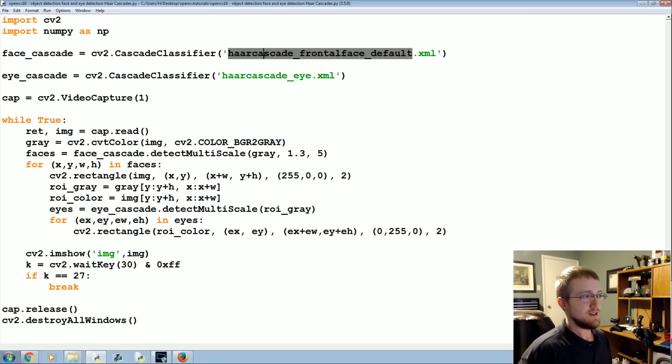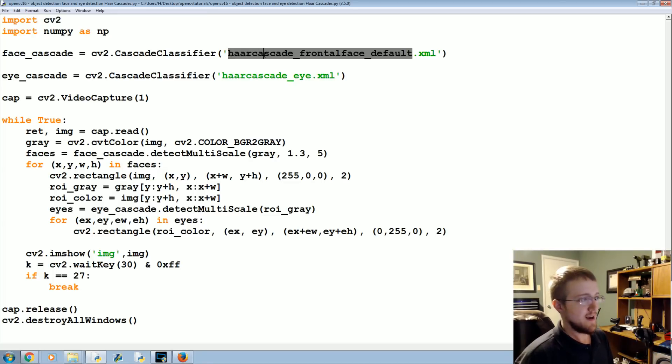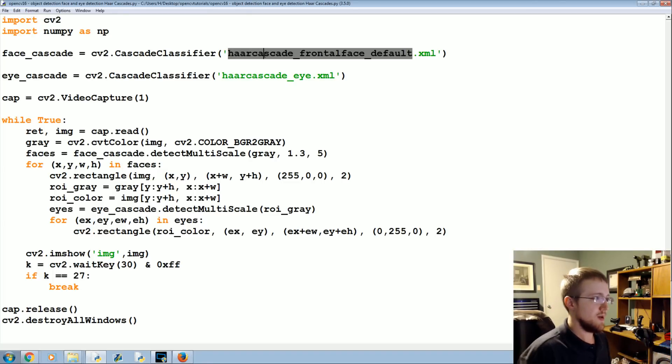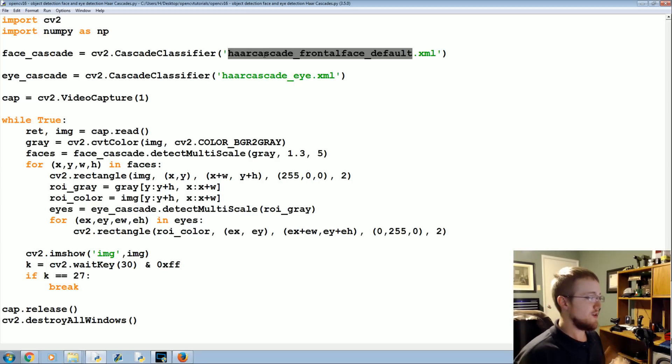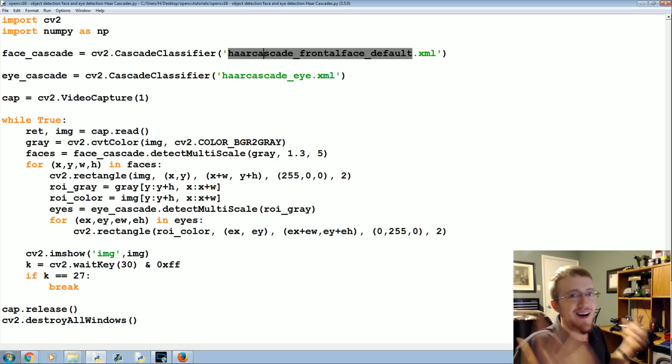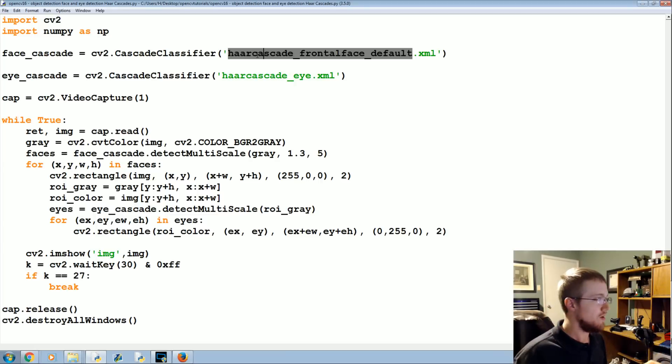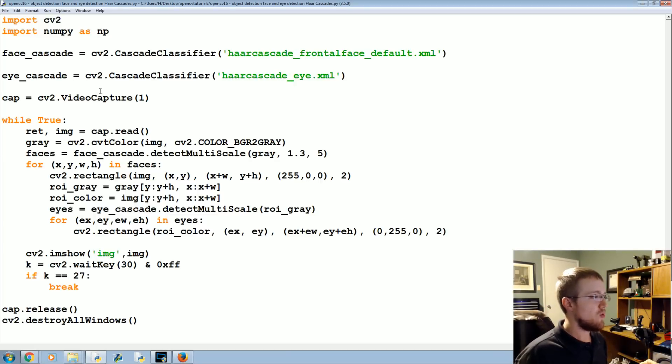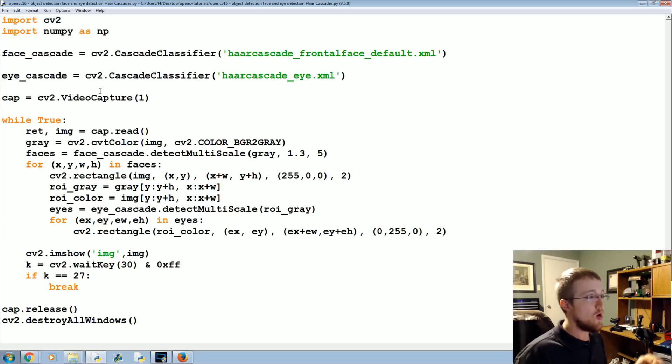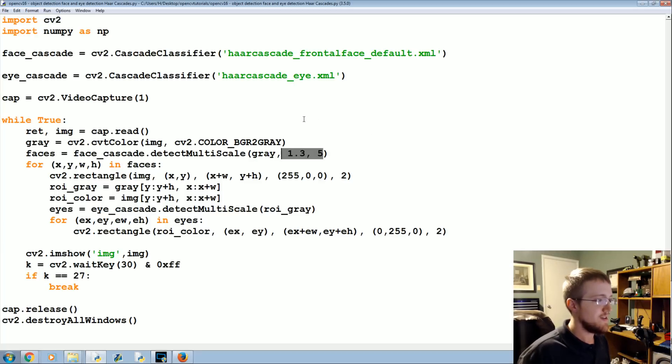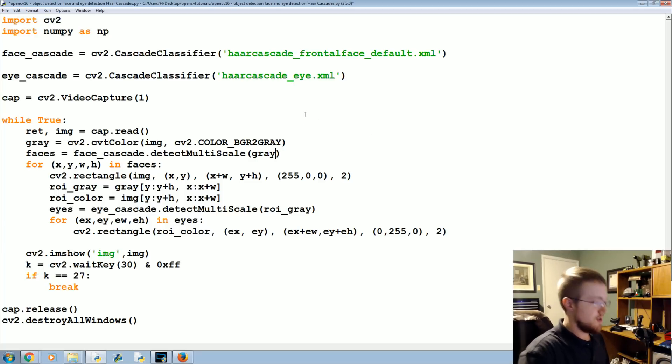If you laughed I appreciate it. So that's what we're going to be talking about in the next tutorial is how we can go about creating our very own Haar cascades which is actually quite the process but you can get through it, it can be done and once you do that you can track any object. That is so cool. So that's what we're going to be talking about in the next tutorial.